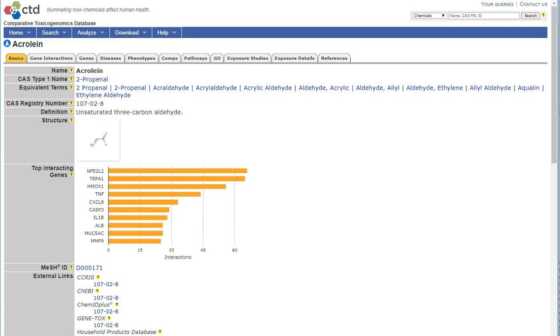By clicking on various tabs across the top, we can explore gene, disease, and pathway information about this chemical.